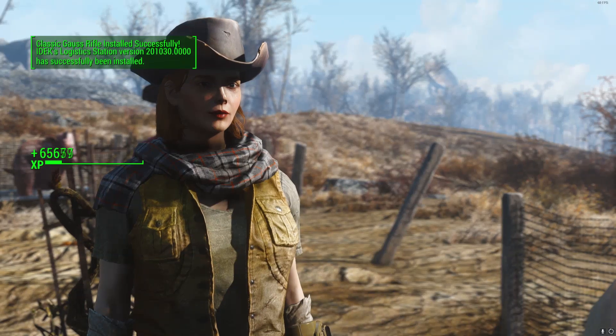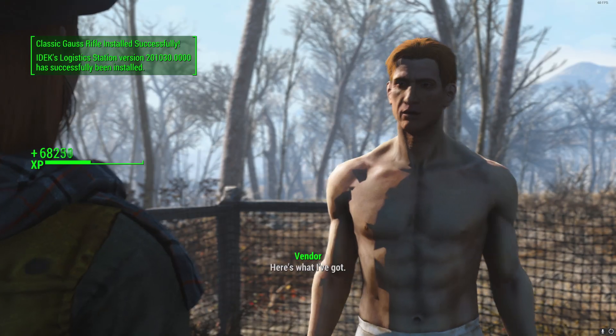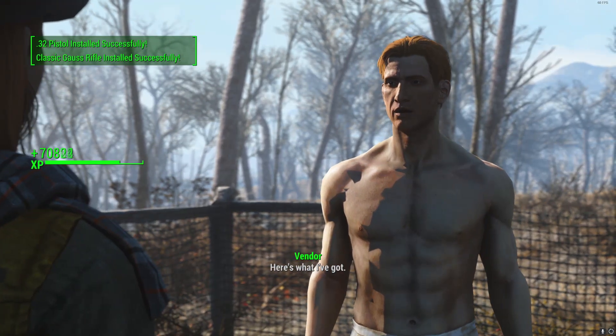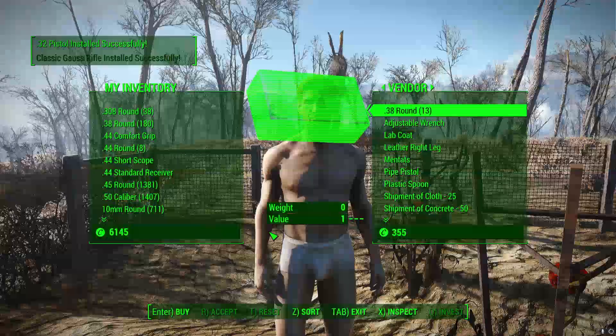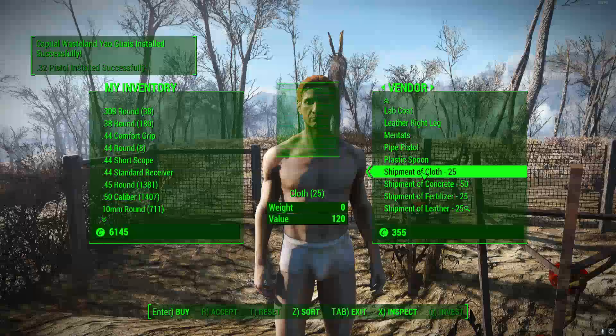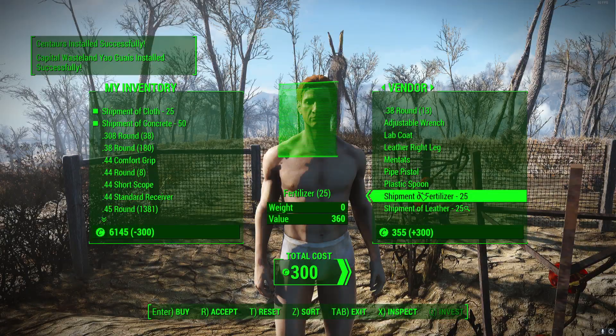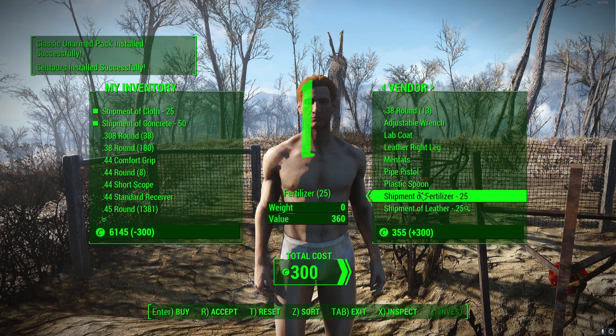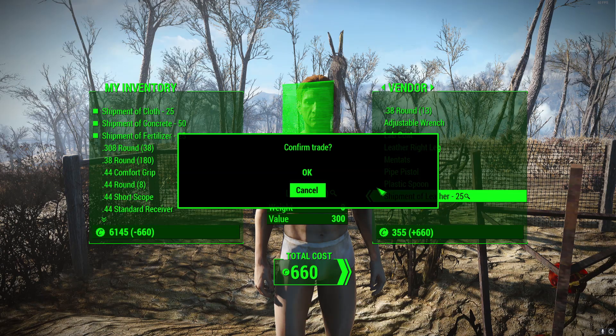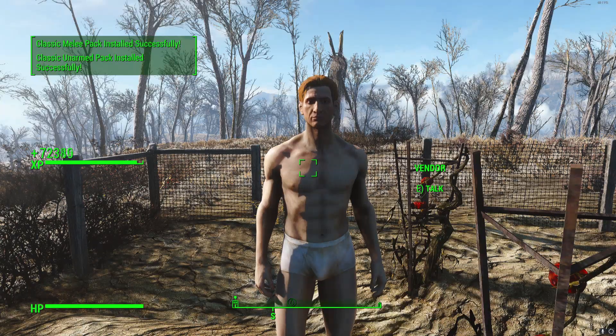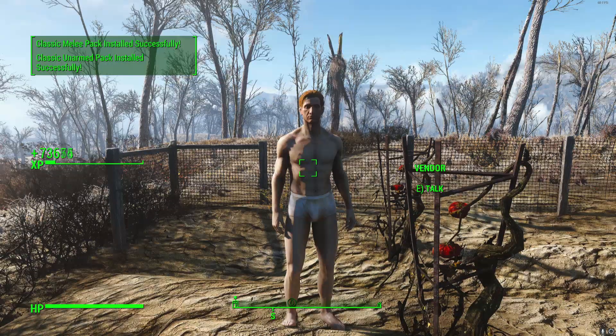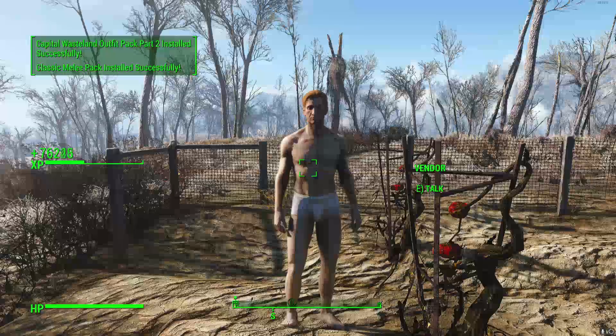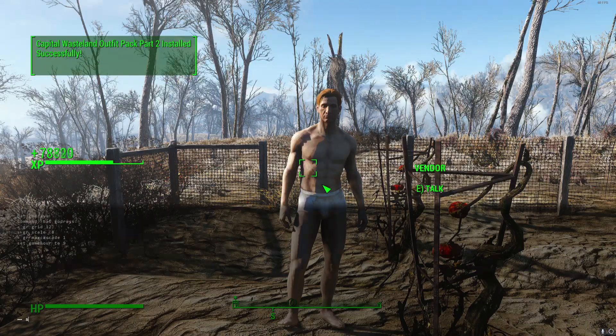And we have no dialogue set up for this at all. Here's what I've got. There we go. We can buy his gear. So let's buy a shipment of cloth and a shipment of concrete. Let's buy all that crap. There we go.